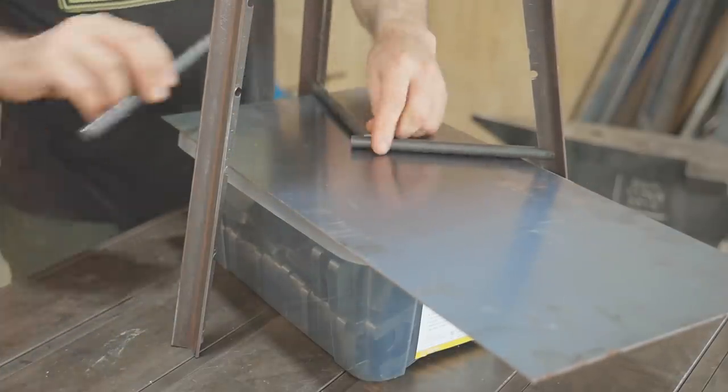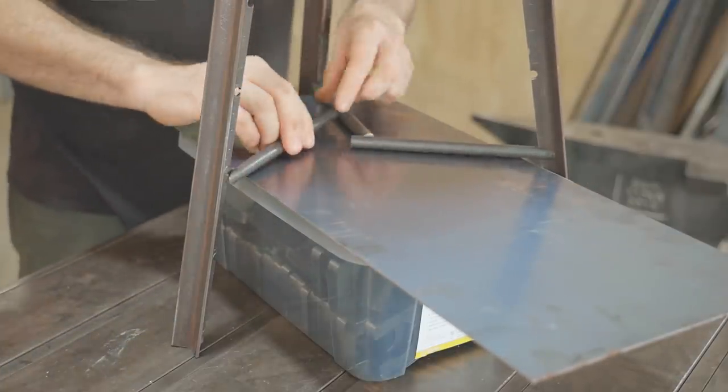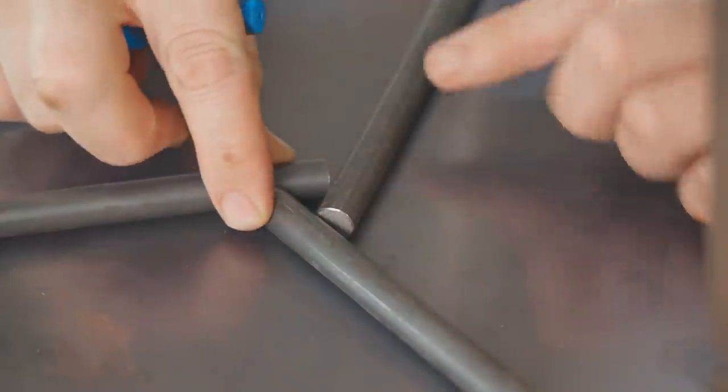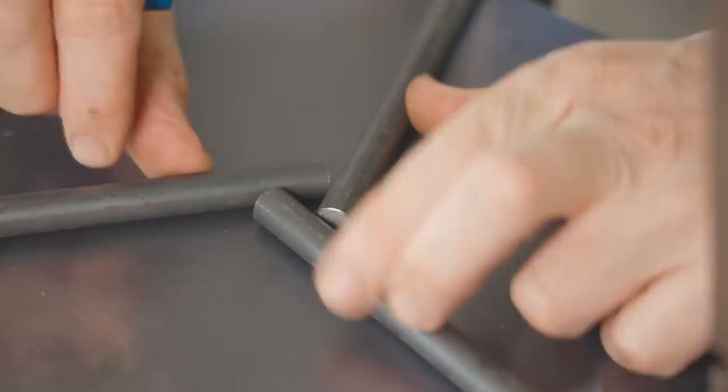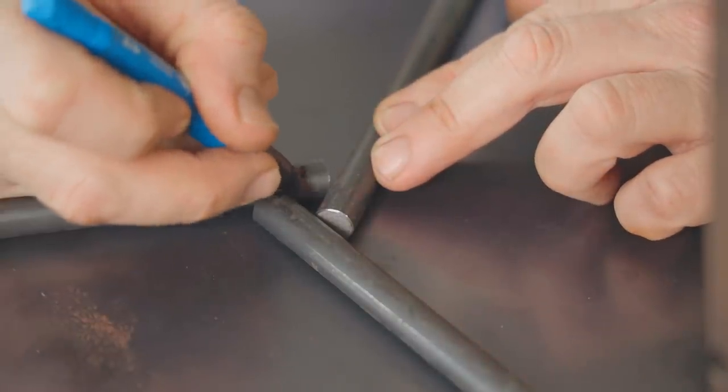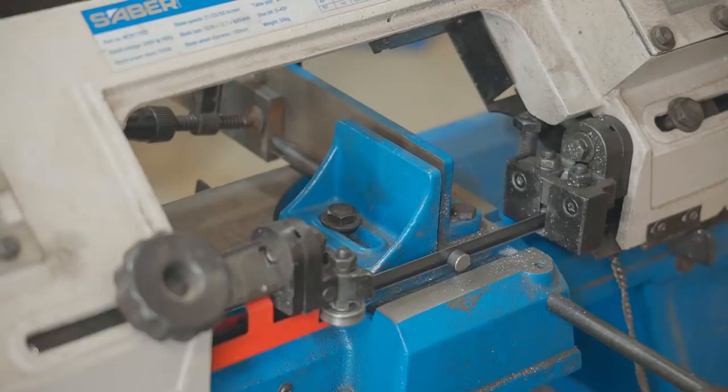The rails are slightly too long so I'll mark them and cut them to final length and even though it was never the plan they would have actually looked quite good welded in this position too.